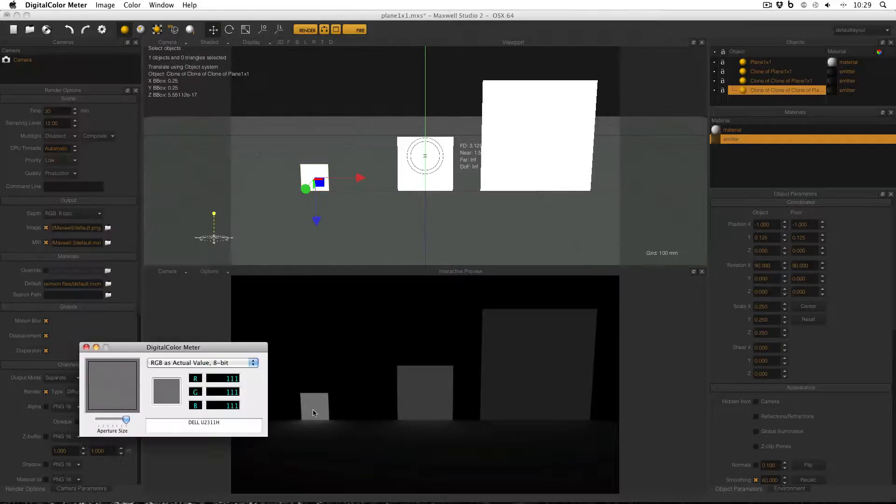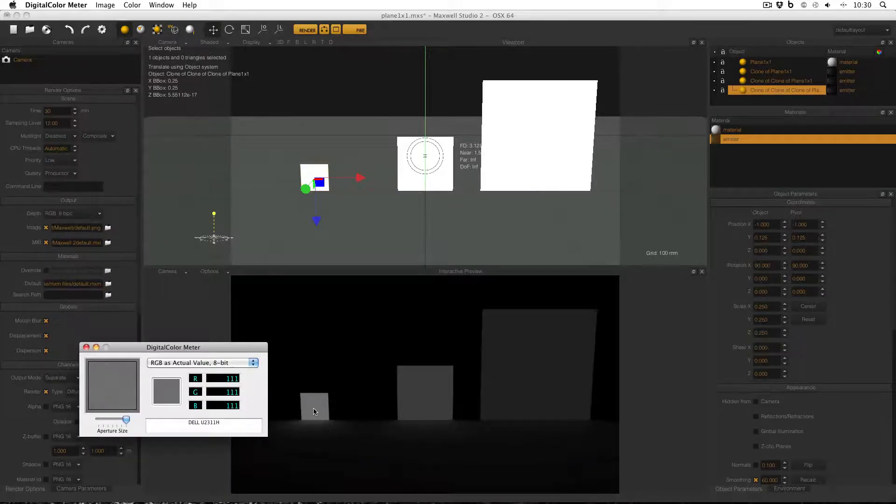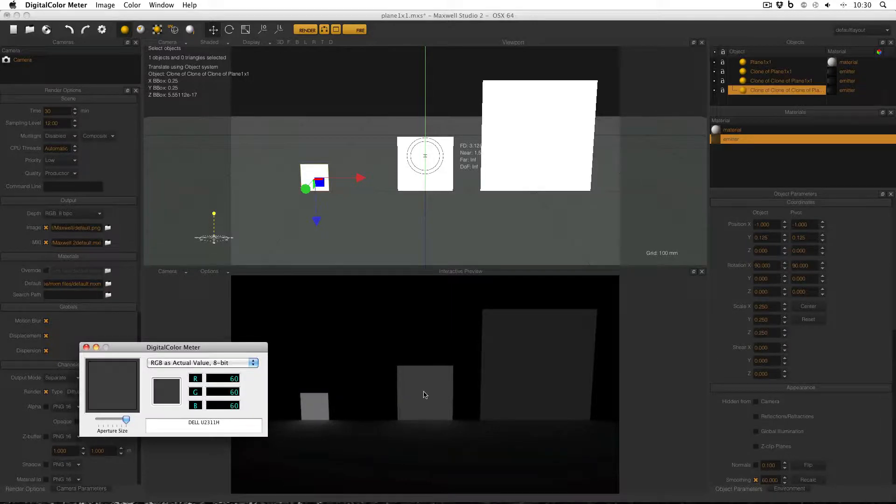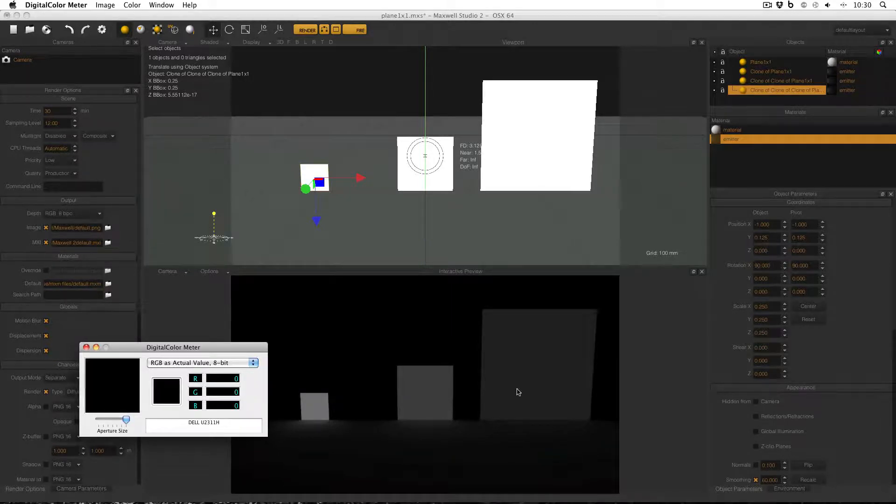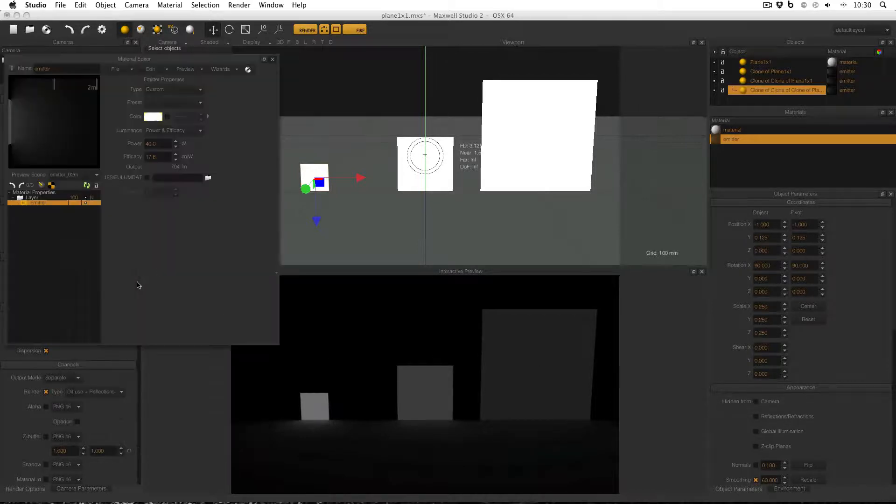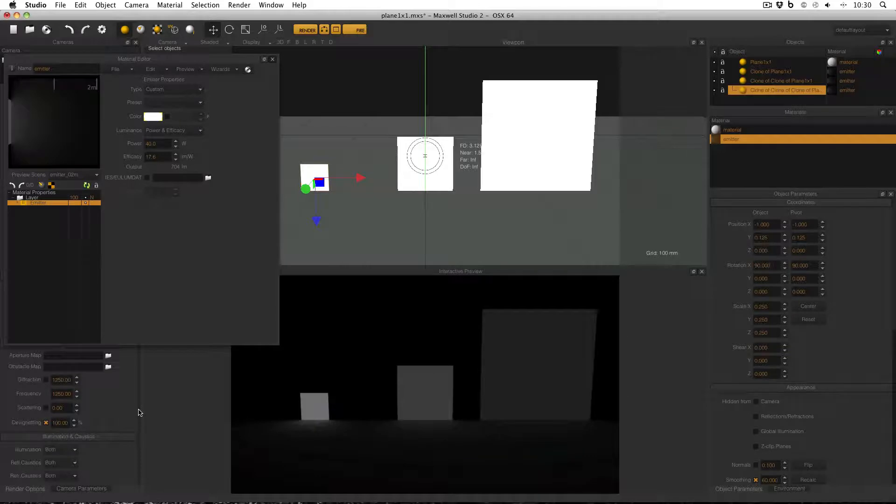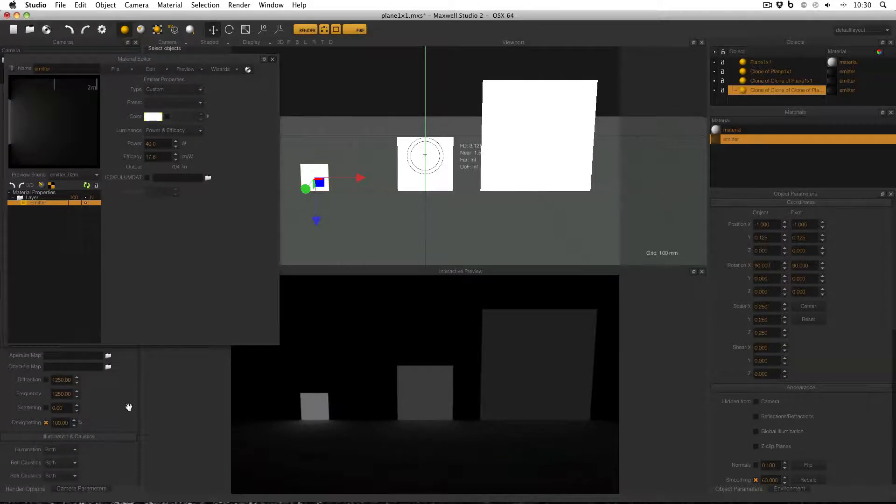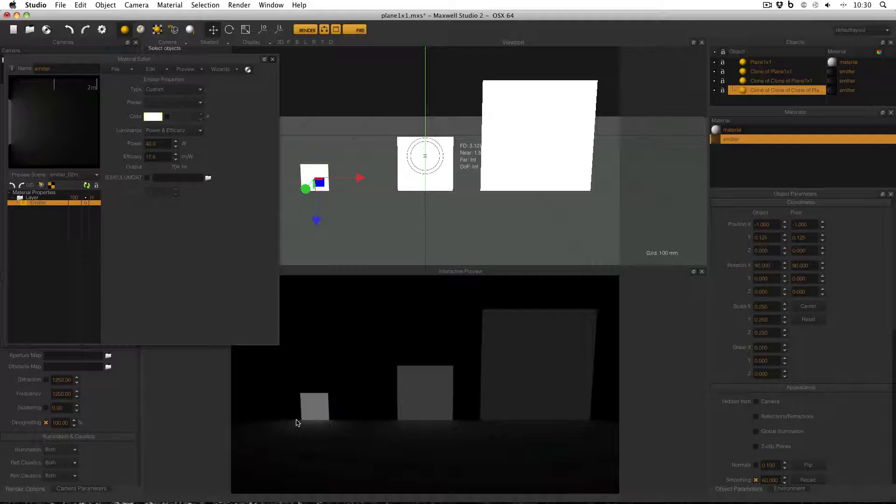And just in case you don't believe me, here is digital colour meter showing that the smallest one has an RGB of 111, the middle one has an RGB of 60, and the largest one has an RGB of 32. It's also probably important to note that for this test, I have in fact turned on devignetting to 100% in the render options, so there's definitely no darkening in the corners to make it nice and fair.